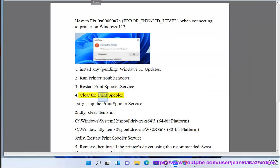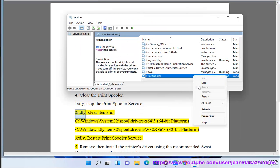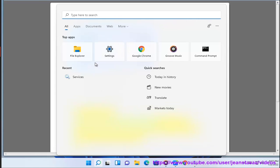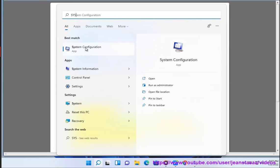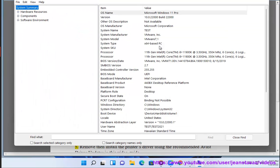Clear the Print Spooler. Firstly, stop the Print Spooler Service. Secondly, clear items in C:\Windows\System32\spool\drivers\x64\3 for 64-bit platform.